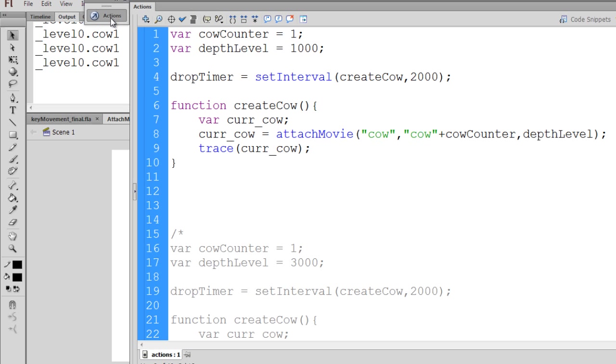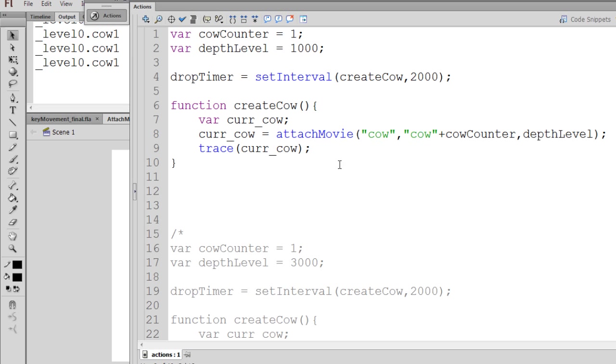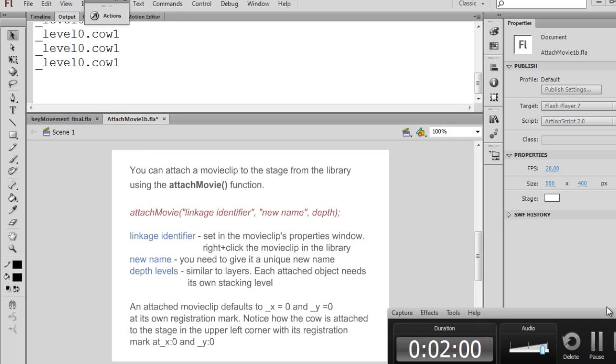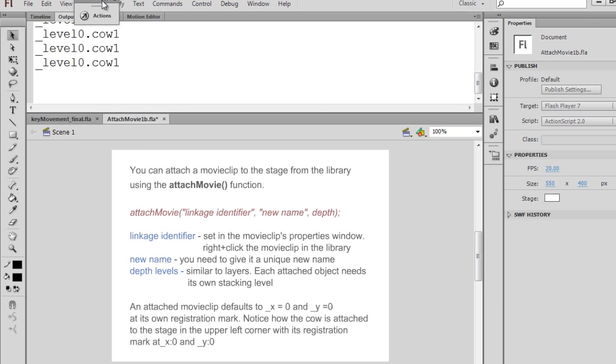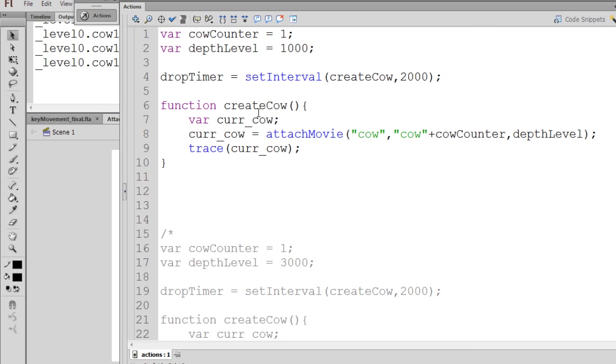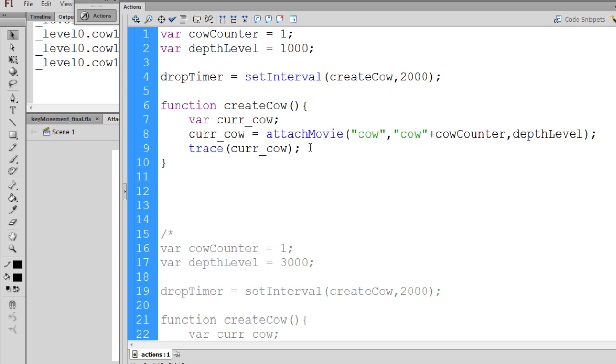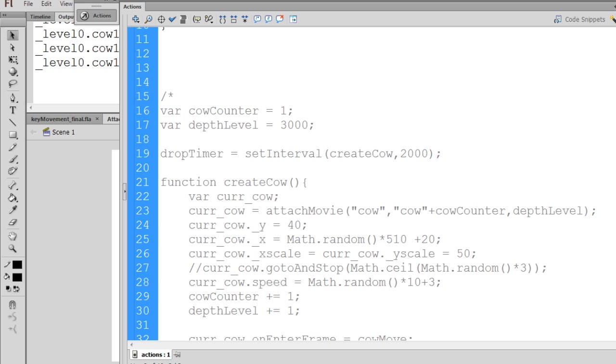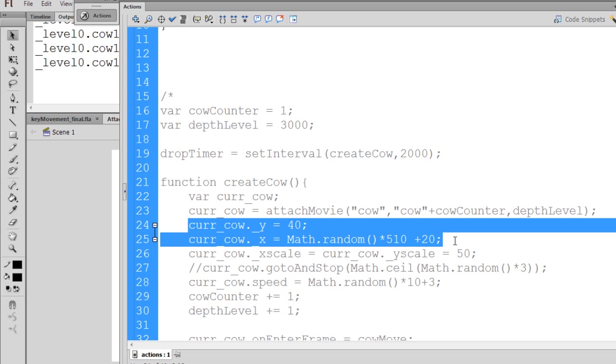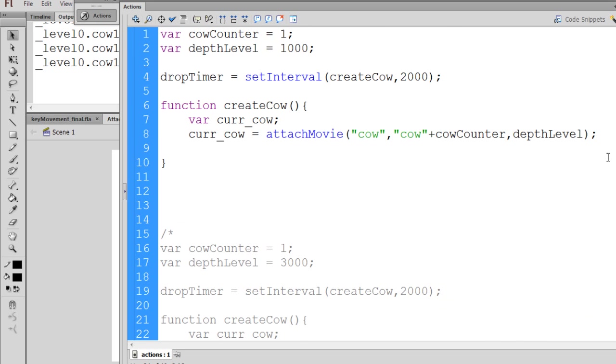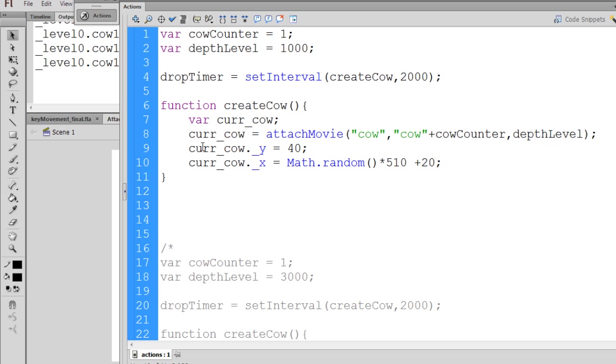So now what we need to do is modify our code a little bit. I'll delete this and let's put in the next piece. The next piece of code sets the x and y axis. I'll copy this and paste it in. Now you can see here, I say curr_cow._y property equals 40, so I'm going to set the y property of the cow to 40.